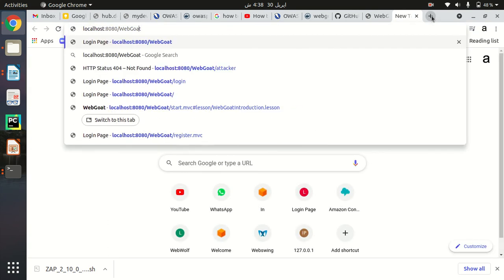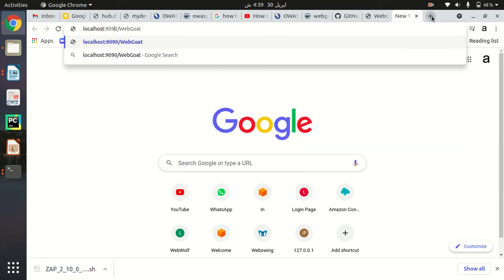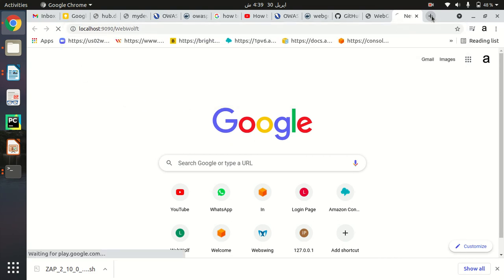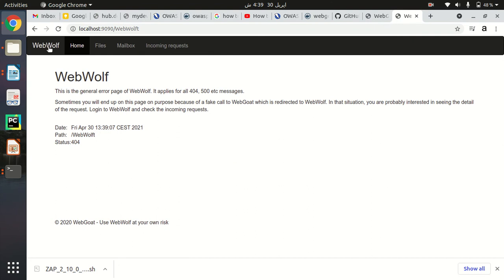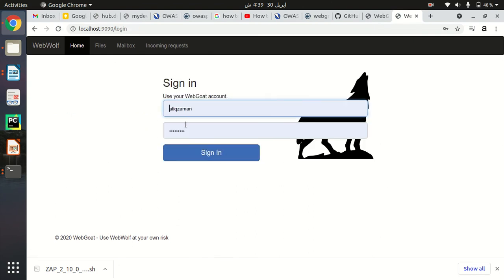To access WebWolf, specify localhost:1990 as the port and then add /WebWolf and hit Enter. Make sure that whatever username and password you used in WebGoat, you provide the same credentials in WebWolf, because you will receive emails and incoming files from WebGoat there. This ensures WebWolf is properly integrated with WebGoat.